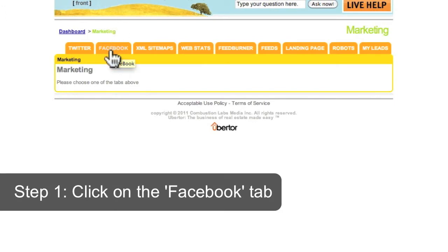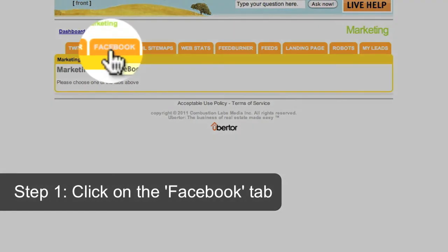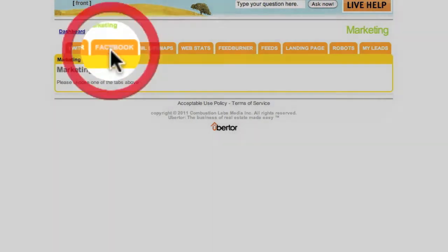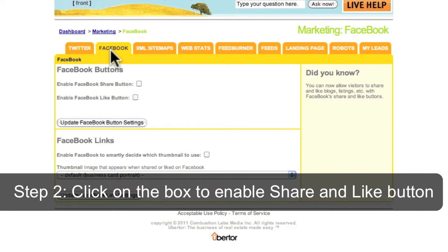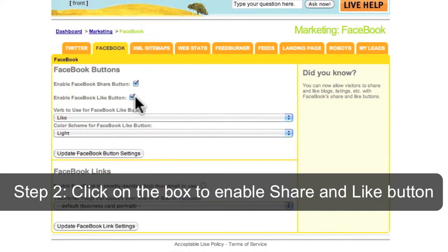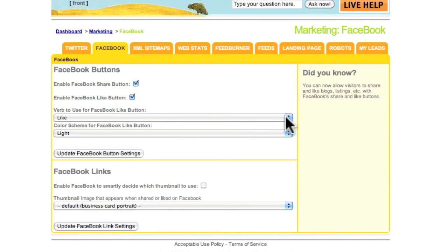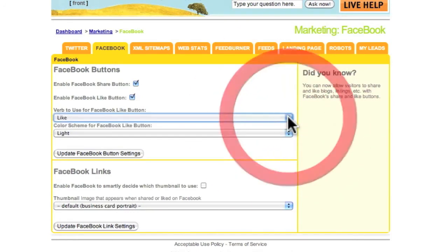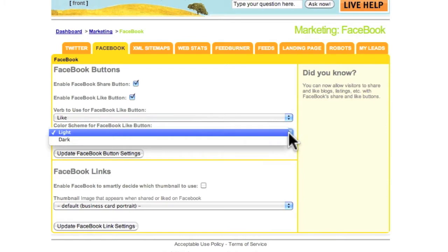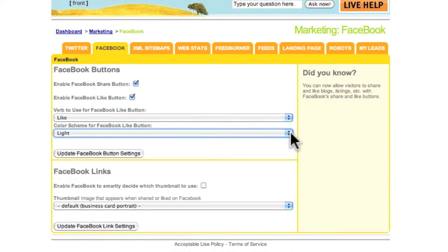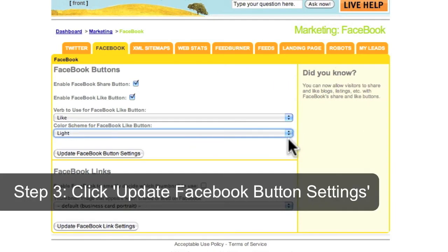Click the box to enable share and like buttons. Then click update Facebook button settings.